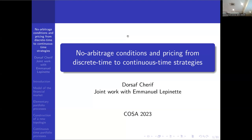Hello. First of all, on behalf of all my friends and the organizing committee, I want to say thank you for coming, and I hope you will come back again. Today I speak about no arbitrage conditions and pricing from discrete time to continuous time. It is actually a joint work with my PhD supervisor, Emmanuel.